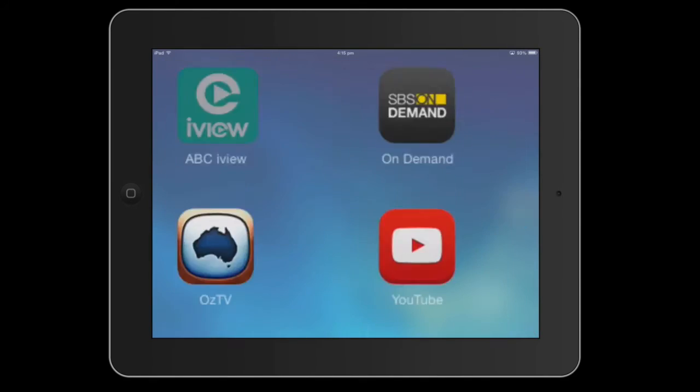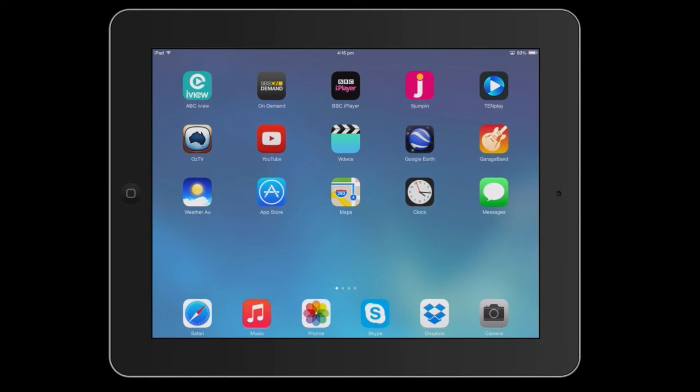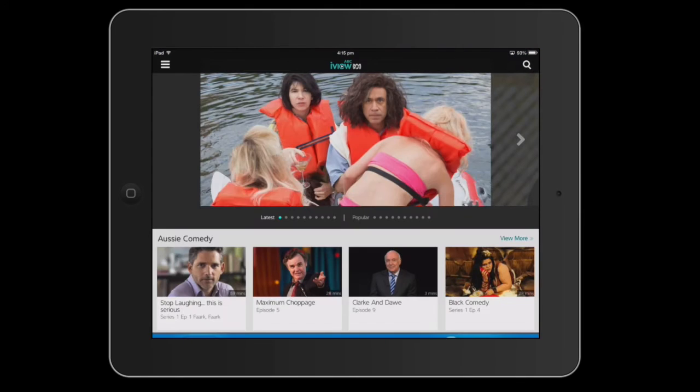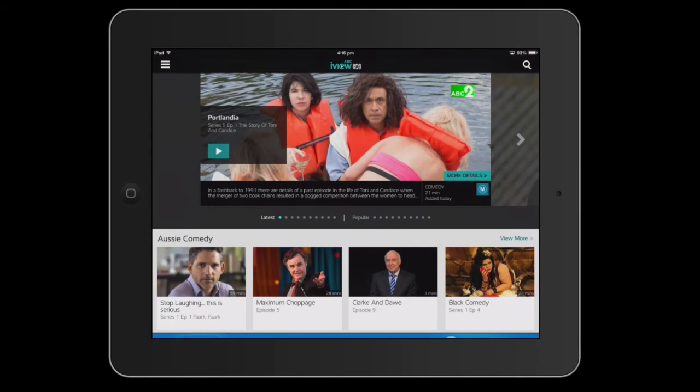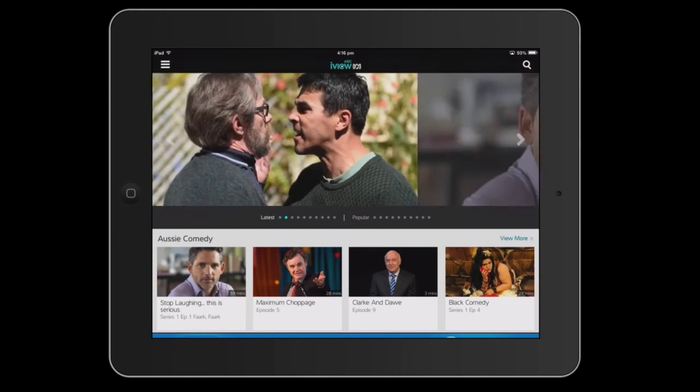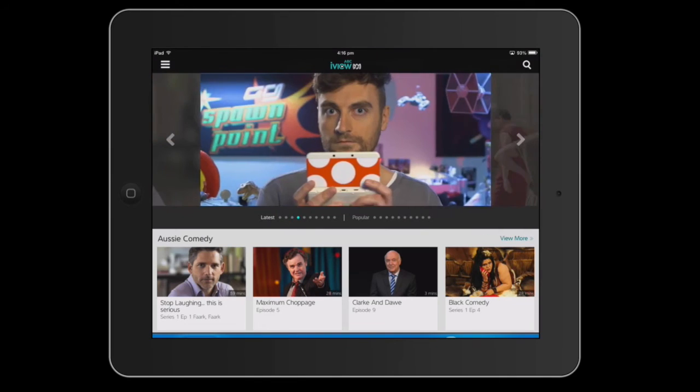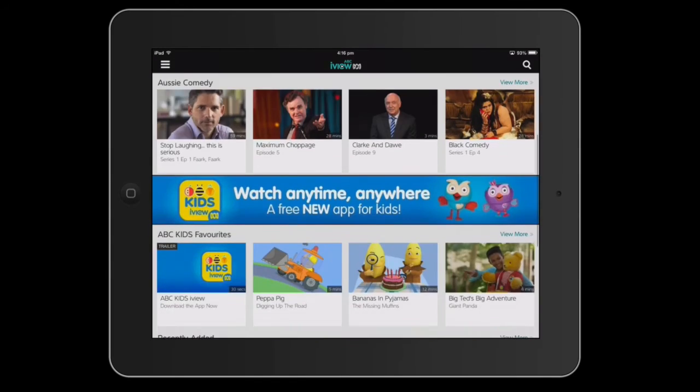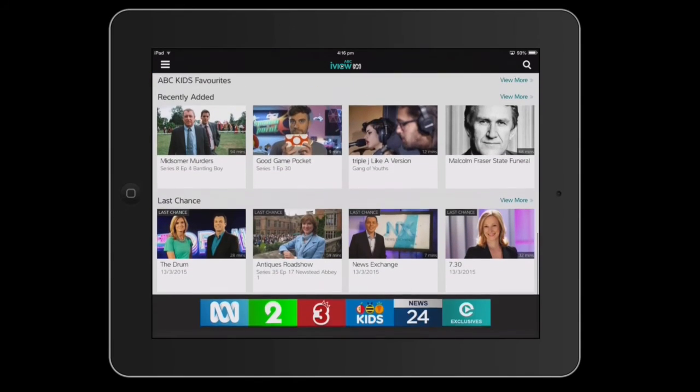Back to the home screen. ABC iView, let's see just how quickly a video loads up, look at that. That's all really quite smooth.